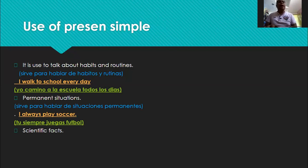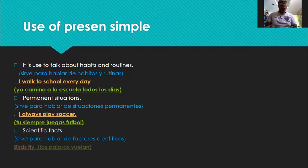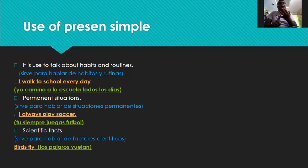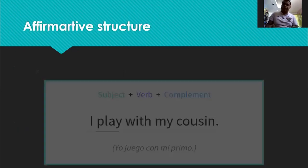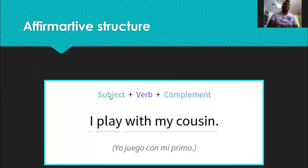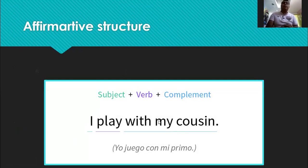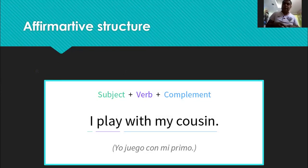And finally we have scientific facts — factores científicos. Birds fly — los pájaros vuelan. So there we have it: the present simple is used to talk about habits and routines, permanent situations, and scientific facts. The affirmative structure is: subject (I) + verb (play) + complement (with my cousin). I play with my cousin. That is the structure we must follow when writing an affirmative sentence in the present simple.